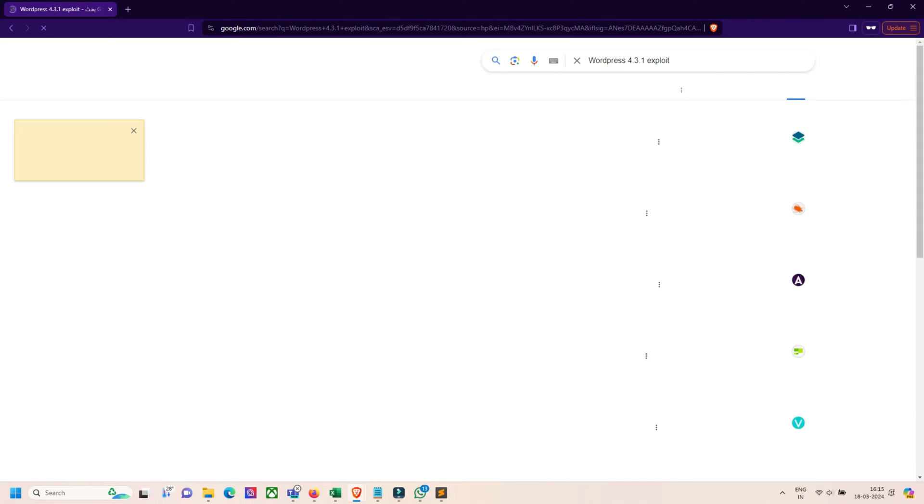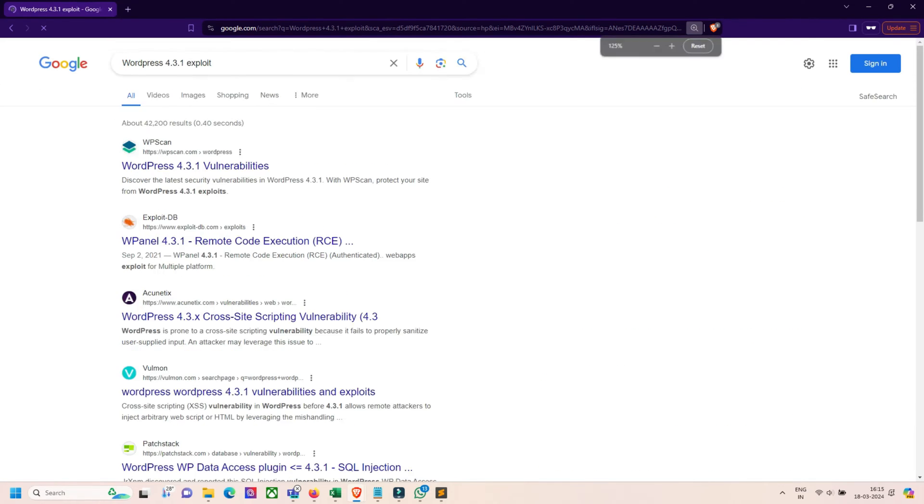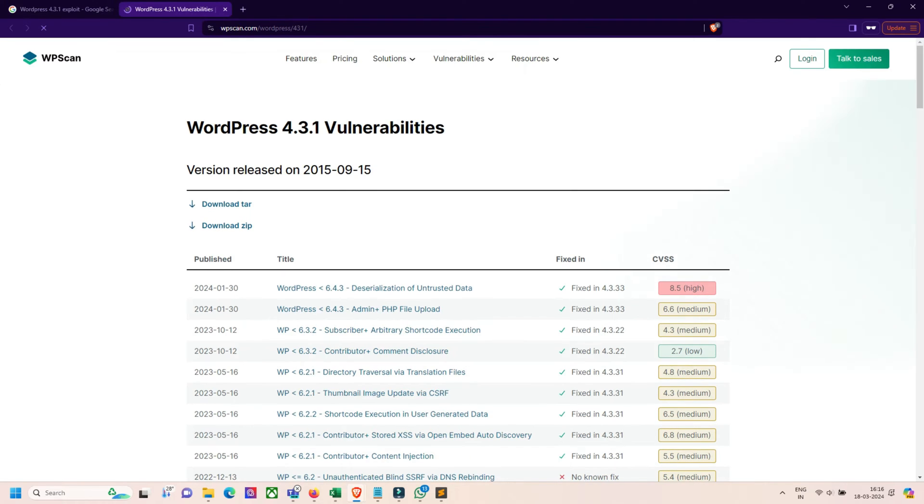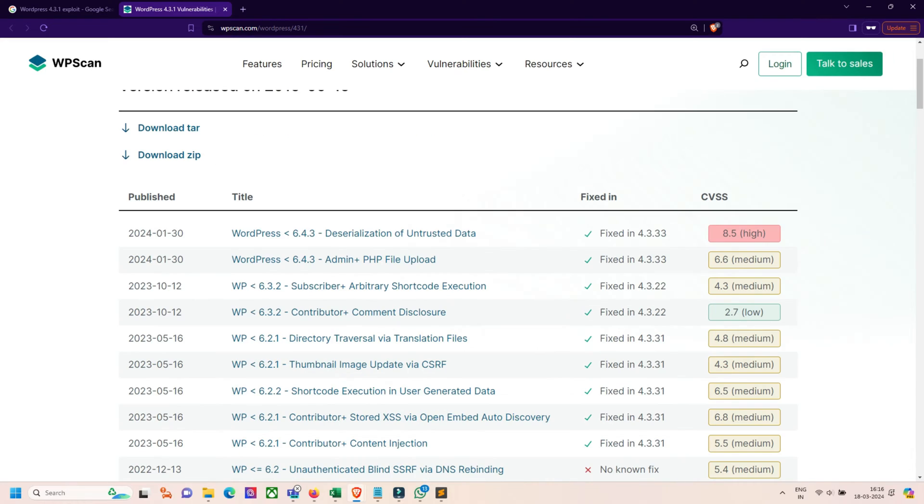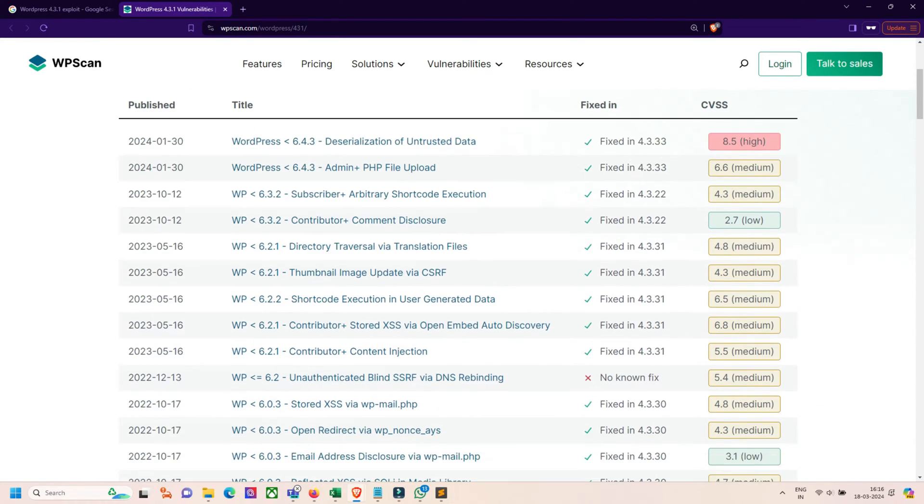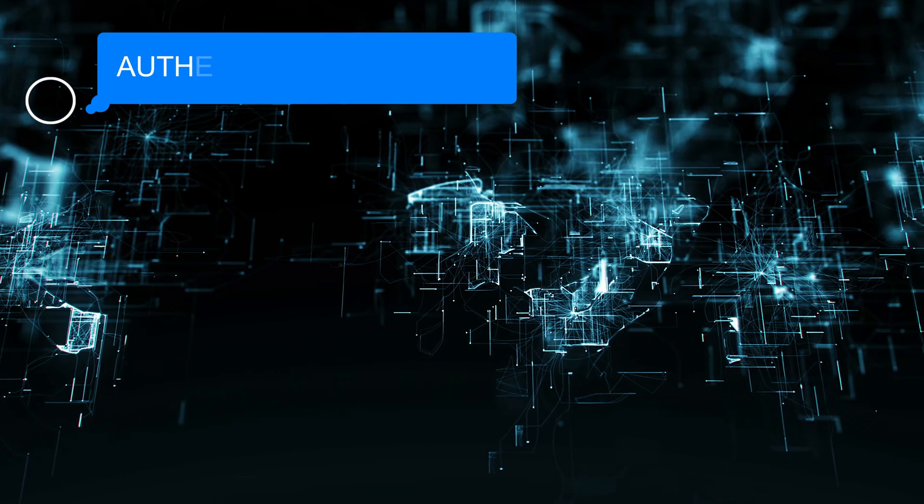For example, if you get WordPress version 4.3, we can search on the internet if there's any specific exploit available in search engines, or we can check for the CVE for that particular plugin.